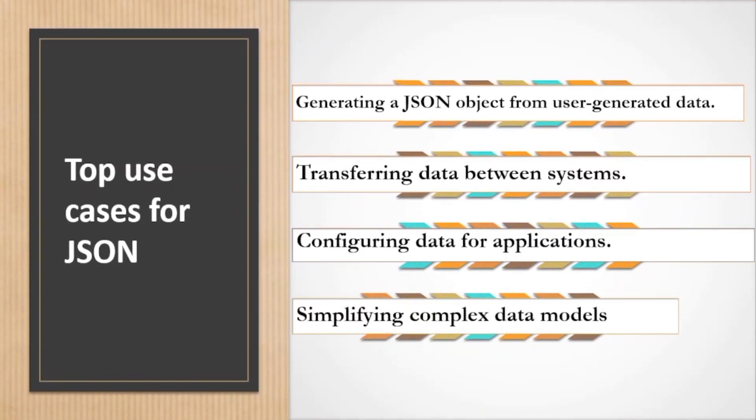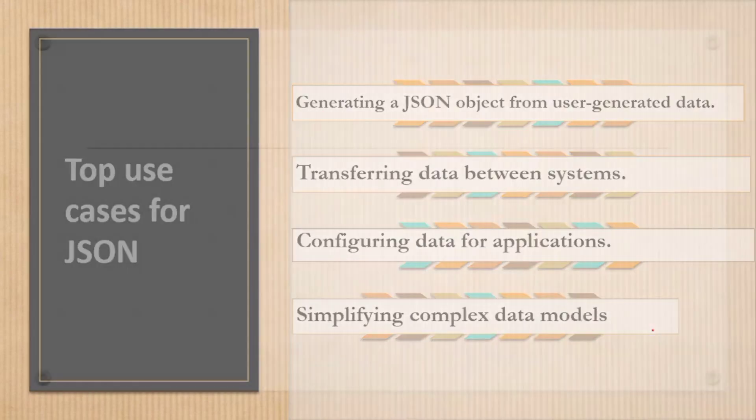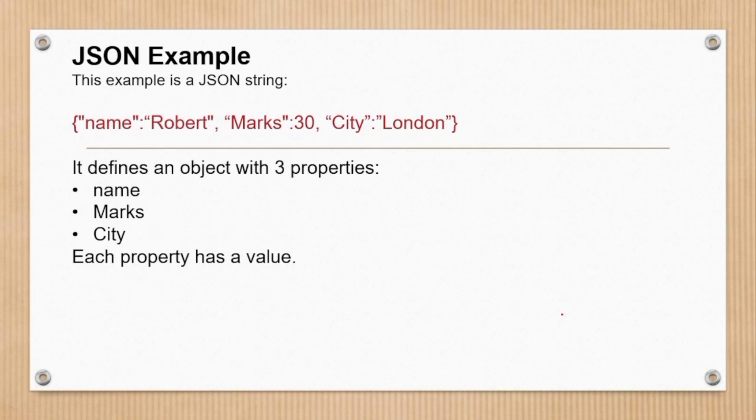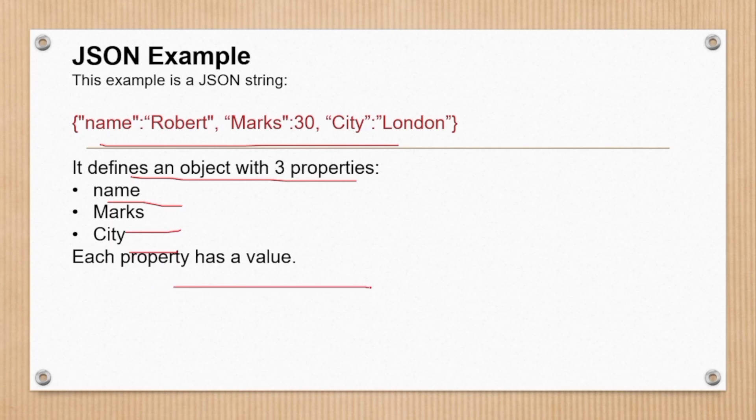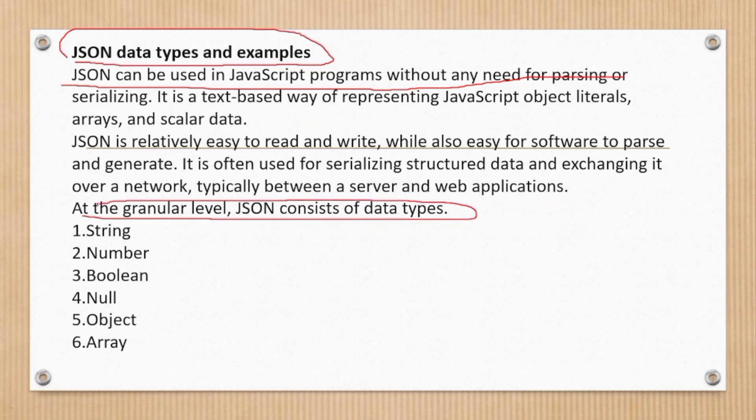These are some top use cases for JSON. Let's see how JSON looks like. So this is the example of JSON - you can see it defines an object with three properties: name, marks, and city, and each property has a value. Let's have a look on JSON data types.